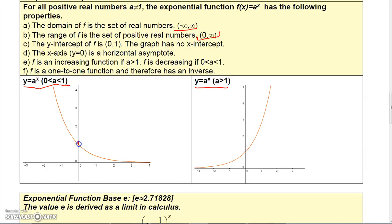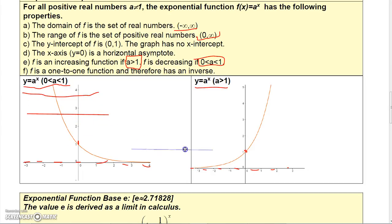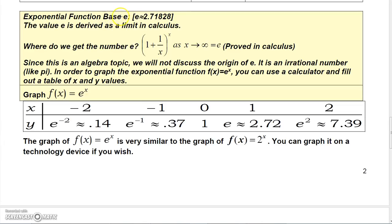The y-intercept for both graphs is the point (0, 1). The x-axis serves as a horizontal asymptote — the graph gets infinitely close to it but never touches it. The function f is increasing if a is greater than 1 and decreasing if a is between 0 and 1. Finally, this is a one-to-one function because it passes the horizontal line test.